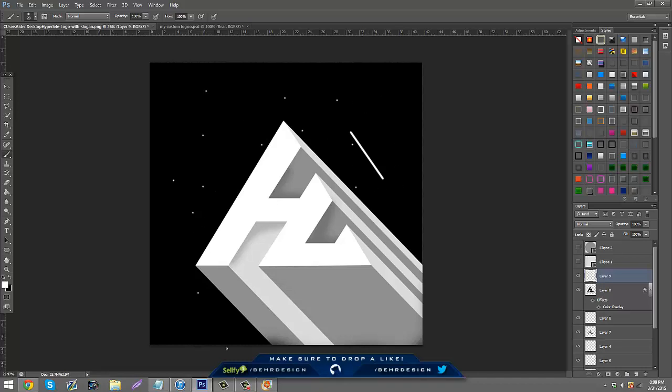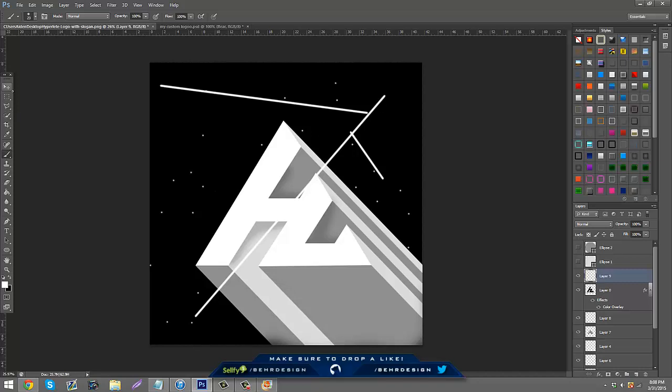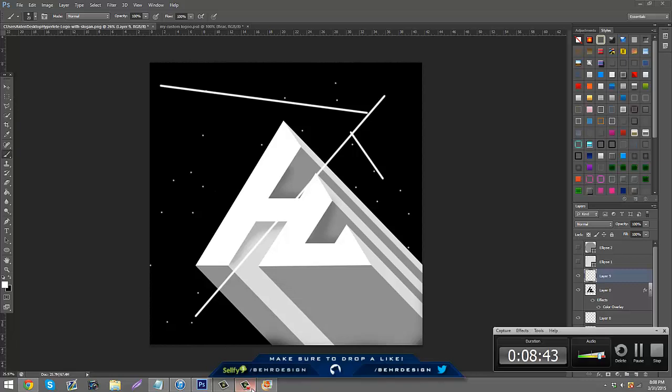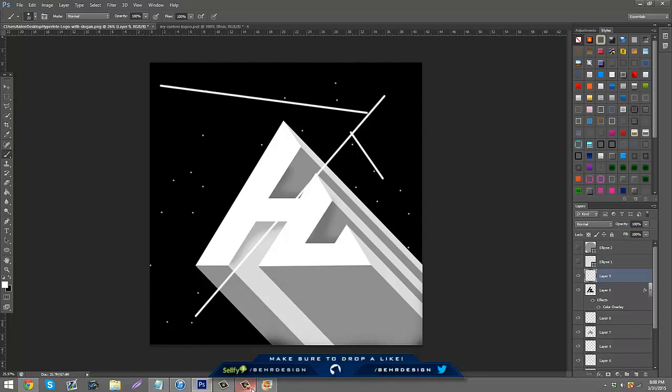But you pretty much just click around, make stars. Hopefully it doesn't make a streak. But pretty much you get the idea of what I'm meaning, that you can just make this into a cool scene.